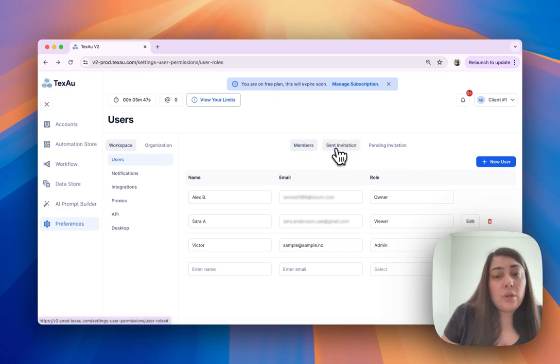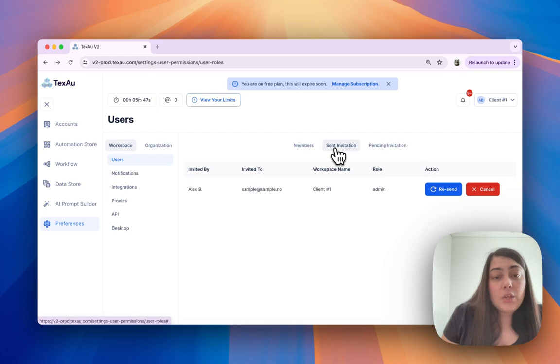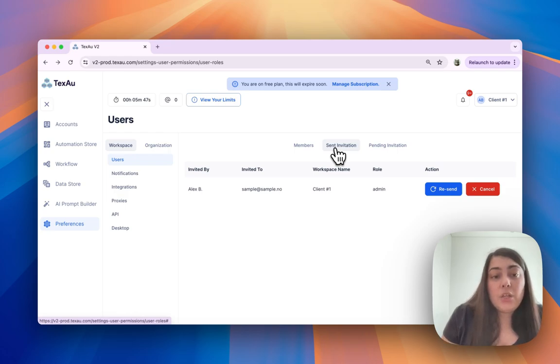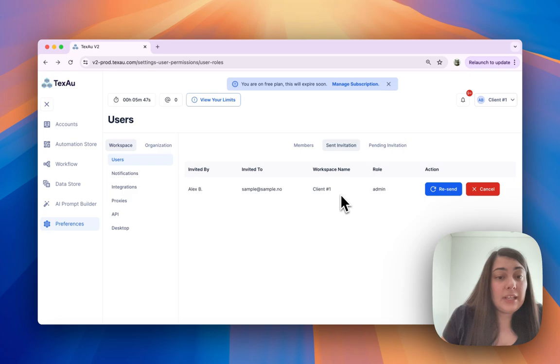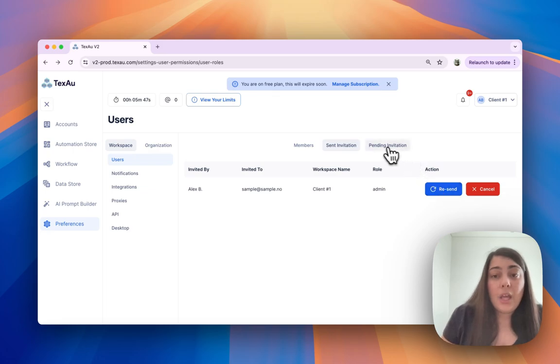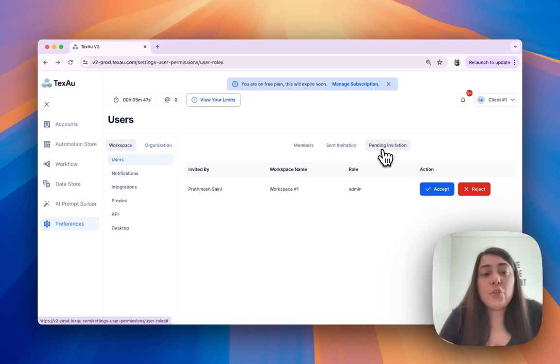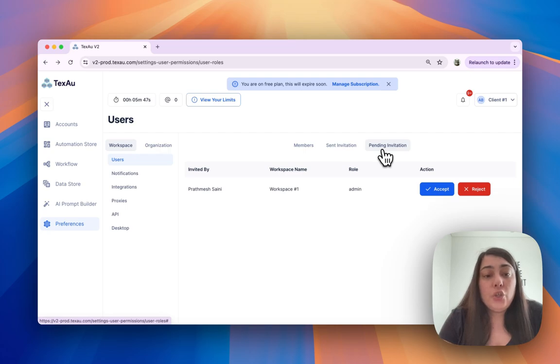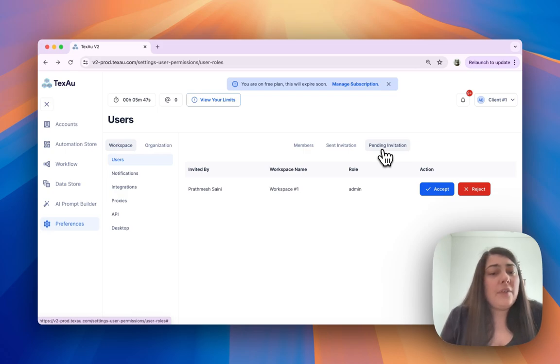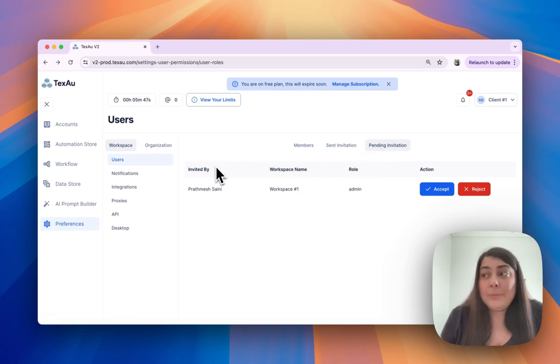Next we're going to review the Sent Invitations tab. Here you can see all the invitations that you have sent to others to join your workspace. You can track the status of these invitations and you can resend them if necessary. The third tab is the Pending Invitations. This tab shows all the invitations that you have received to join other workspaces. This helps you keep track of your access requests and manage your involvement in multiple projects or teams efficiently.